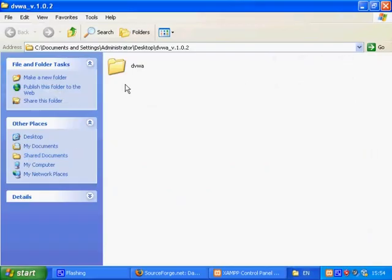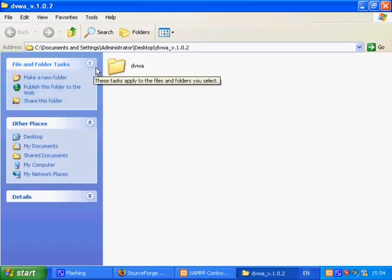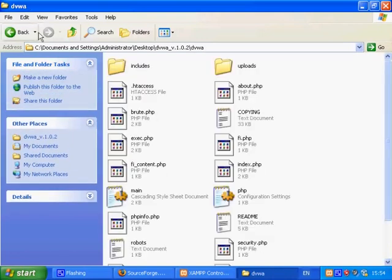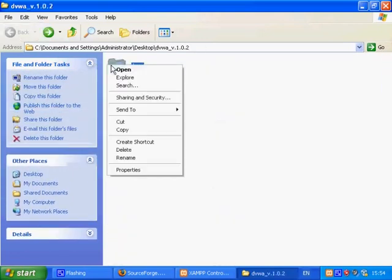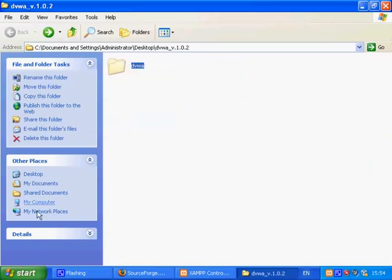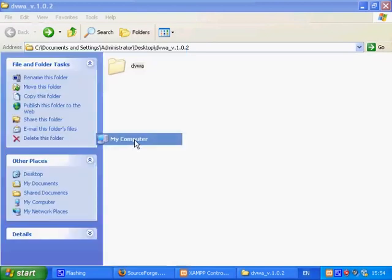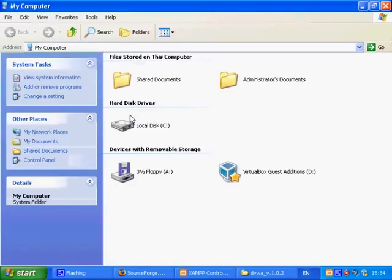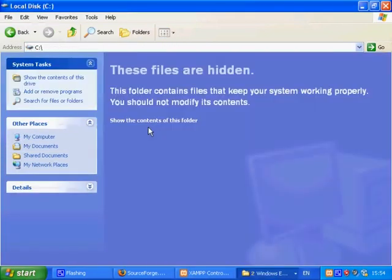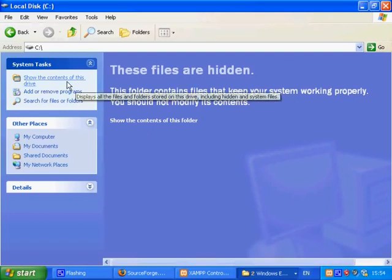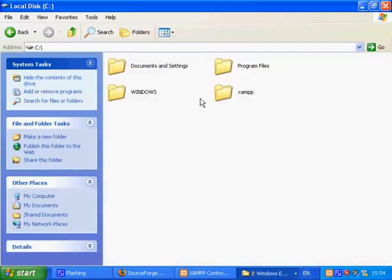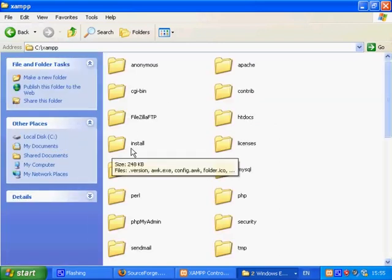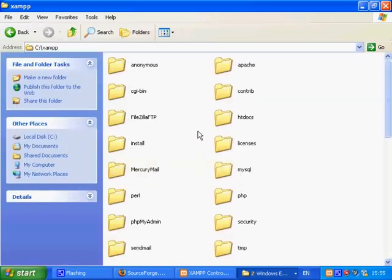Cut or copy the DVWA folder and then we'll paste it in the web server root which XAMPP calls htdocs. By default it's in the C drive under XAMPP and htdocs.